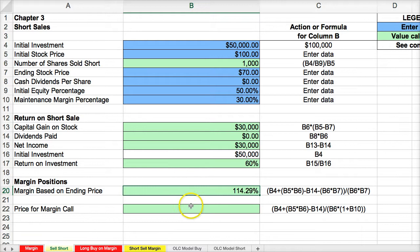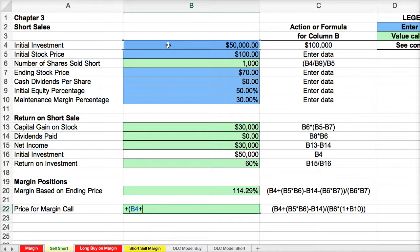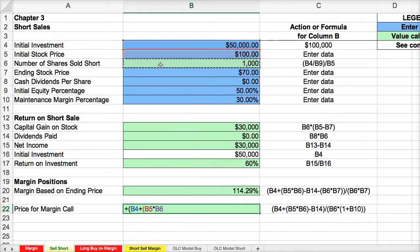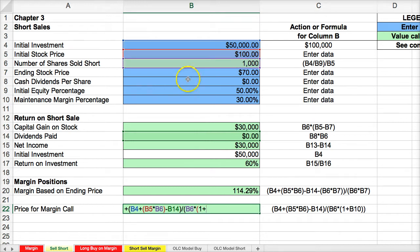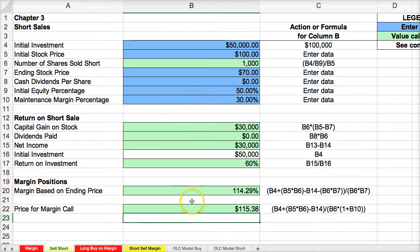For the call price — the price at which we'd have to inject more equity to maintain the short position — we start with the initial investment, then use the starting price minus the dividend, divided by the initial number of shares times 1 plus the margin maintenance percentage. This shows us that if the stock price ever rose to $115, our margin would shrink to 30% and we'd have to inject more equity to maintain the transaction.